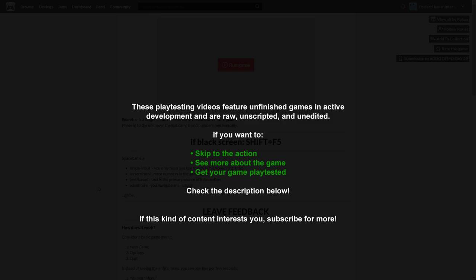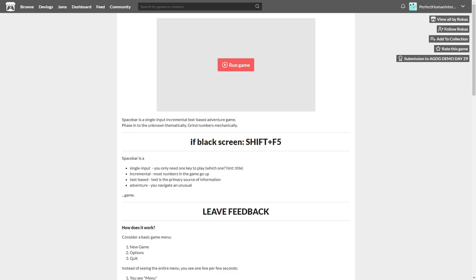Hello everyone, today we're checking out Spacebar. Spacebar is a single input incremental text-based adventure game. It says phase into the unknown thematically, grind numbers mechanically. So this is a game I don't know too much about, I have seen little tiny bits and pieces of it.